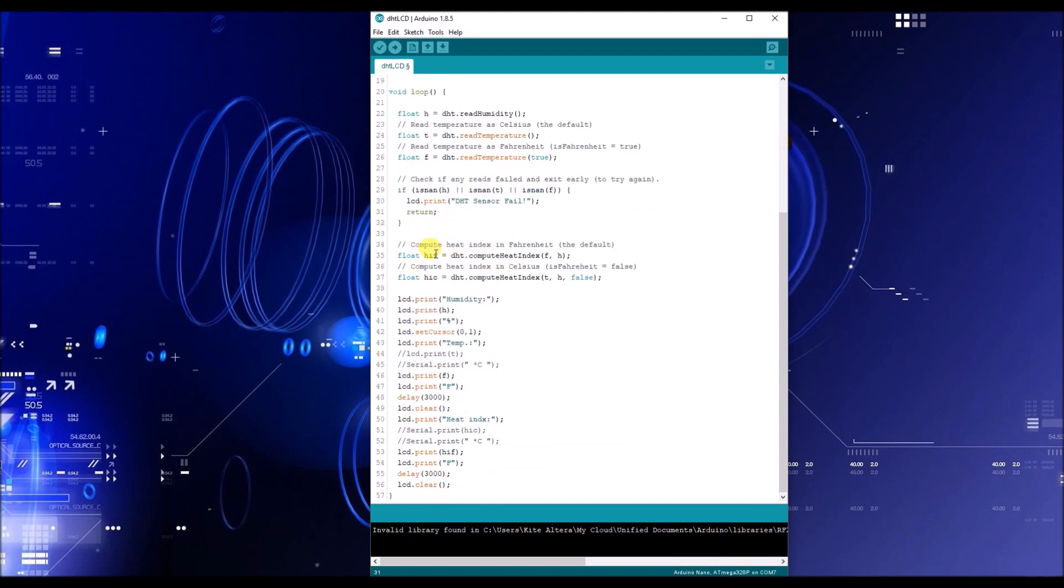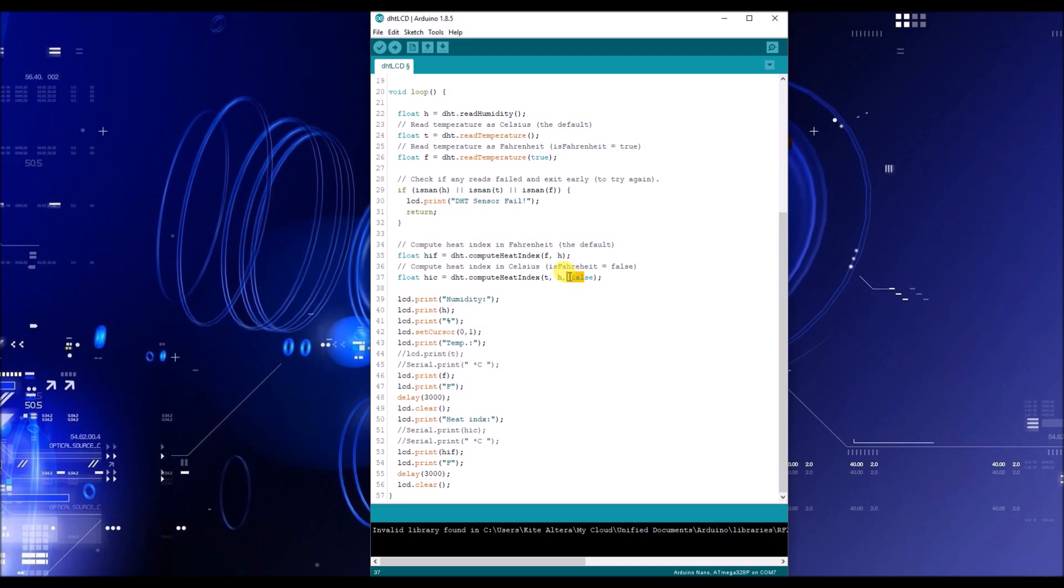Now let's imagine we do have a signal, which of course we should, since we already tested the DHT 22 and I already know it works. So next you want to have your heat index. You have your float HIF, which is your heat index in Fahrenheit. And your float HIC is float heat index in Celsius. Now we're going to have this as false because we are in America and we do Fahrenheit. However, if you're in non-America, you would change it so that it's in Celsius, if you so chose.